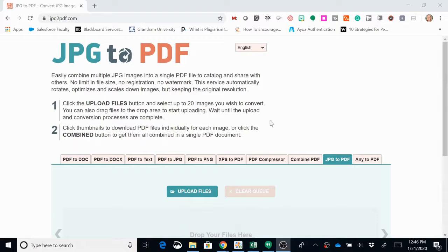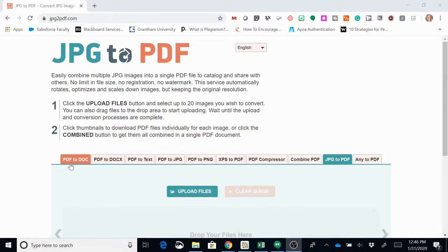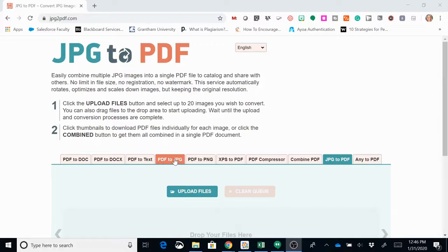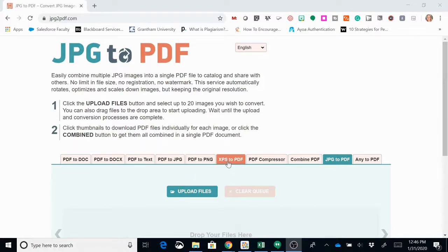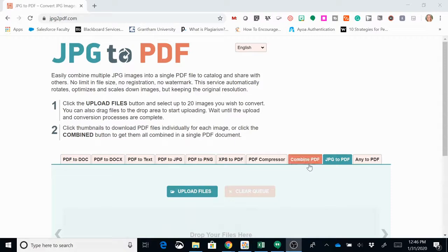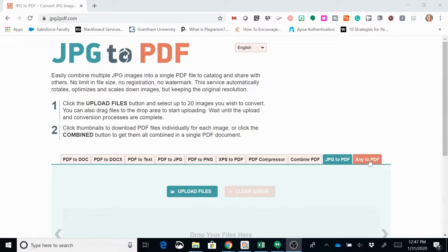When you're at this website you actually have choices. You can convert PDF to doc, PDF to docx, PDF to text, PDF to jpeg, PDF to PNG, XPS to PDF, PDF compressor. You can combine PDFs together, so if you scan somewhere else and then you need to combine PDFs, then we have jpeg2pdf and then anything to PDF.